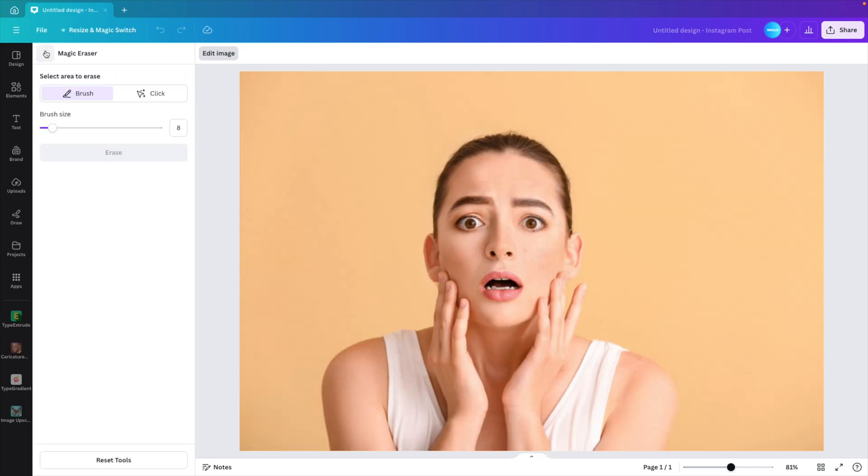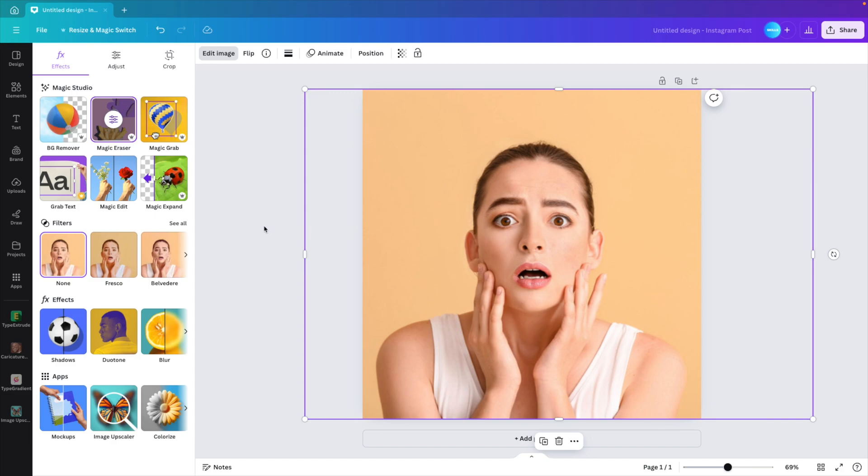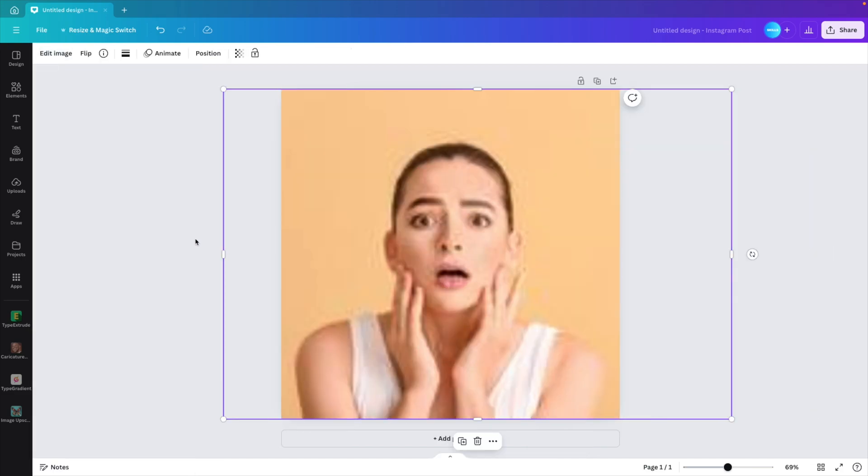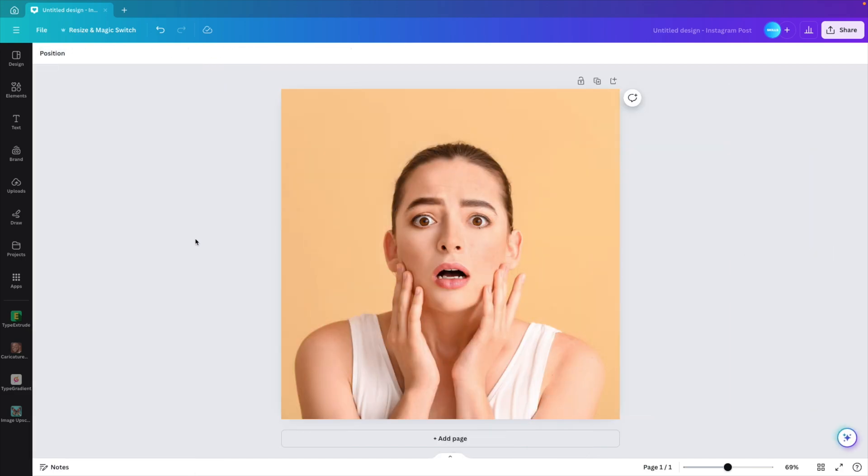So once you're done, you can just click on the back arrow and that will give you the nicely edited image to work with.